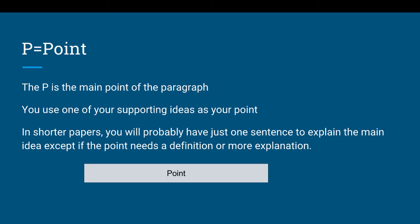Many of you wrote in the small group discussion your thesis and the three main ideas that support your thesis. So when you're writing a paragraph, you're going to write probably three or four of those, depending on how many points you have, and each of those paragraphs has to have a point. It's kind of like a mini-thesis. In shorter papers, you'll probably just have one sentence to explain the main idea, except if the point needs a definition or more explanation.